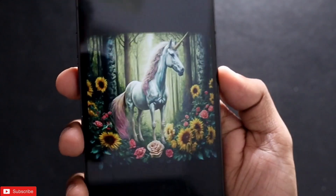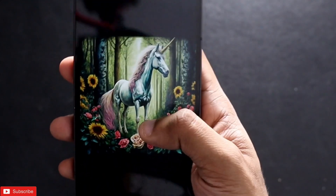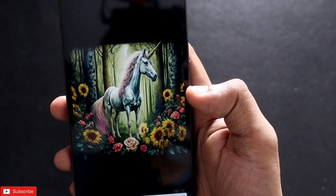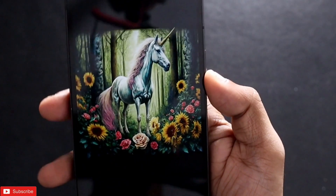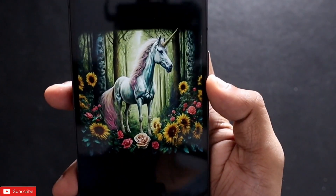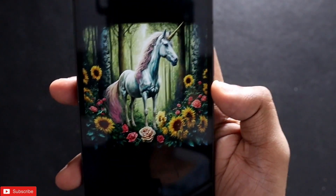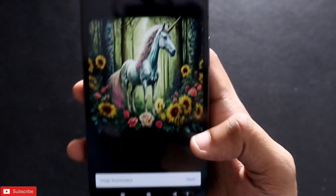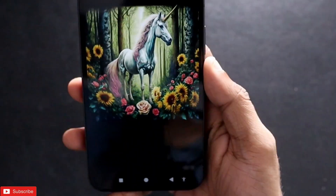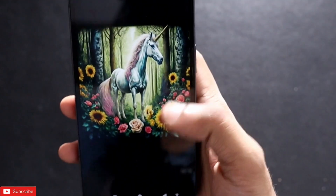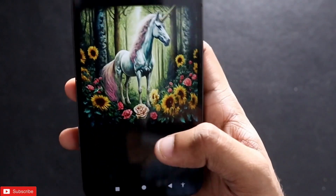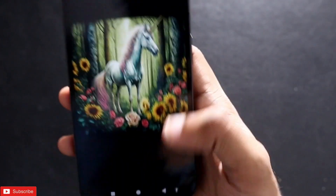These are the images it has generated and they look pretty good. You can use them as wallpapers or download them. This is really a step ahead for Google in terms of AI and it is better than ChatGPT. I don't think this will be free forever, as Google will likely start charging for image generation later on.